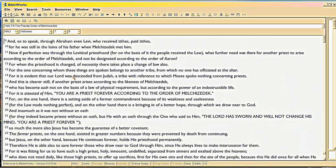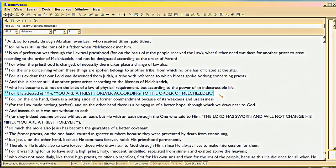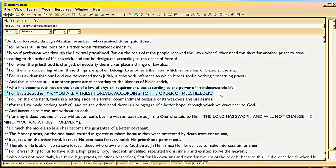Here, when he's talking about the word of the oath, if you look back in Hebrews 7, maybe I can do that quickly here. Let me get rid of the lexicon. See, for it is attested of him, your high priest, forever, according to the order of Melchizedek. That's Psalm 110. He's been quoting from Psalm 110 since Hebrews chapter 1.